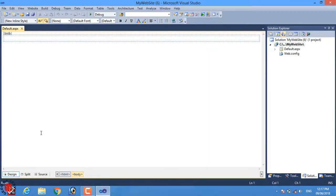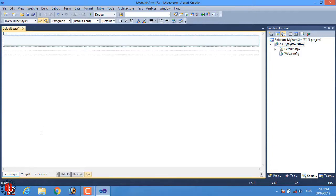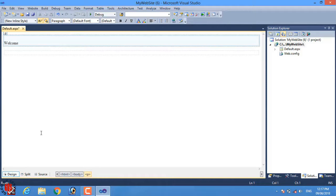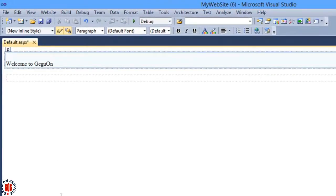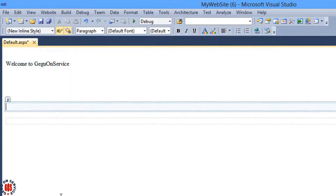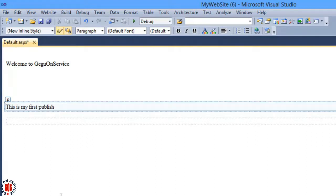Default.aspx web page has been added to the project. In this tutorial, I will publish a single page website that shows only page matches. Here I am typing welcome to Gegu On Service and this is my first published website.